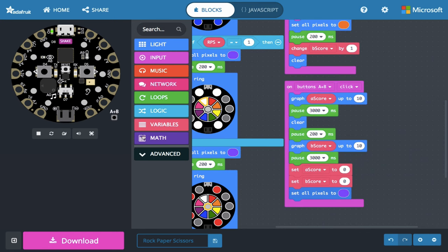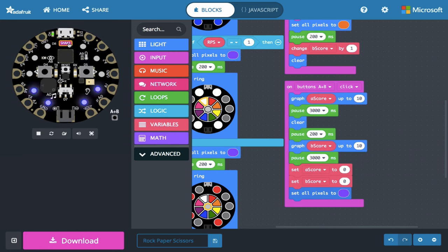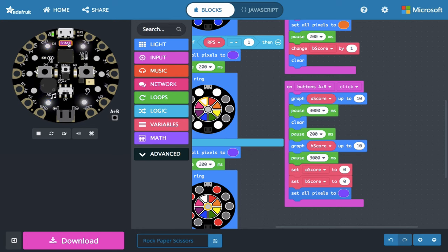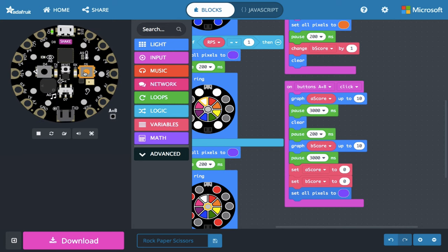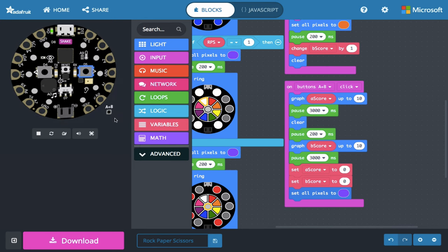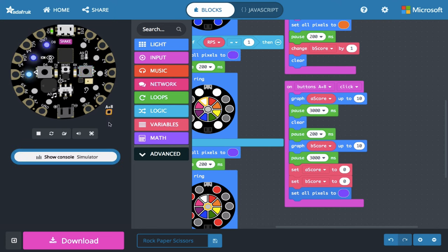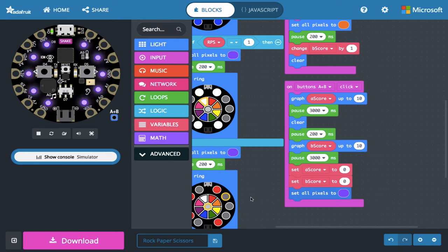Alright, so there's our rock, paper, scissors. If I shake, I get a random rock, paper, or scissors. There's a rock, there's scissors, there's paper. Score, one, two, three, one, two, three, four, five, six. Alright, and so those numbers, those button presses are being held in those variables. To display the variables, I'm going to graph them. So there's the one, two, three pixels for three seconds, and then there's my six. Alright, there's rock, paper, scissors in make code with scoring.